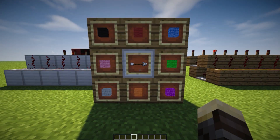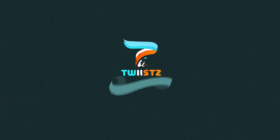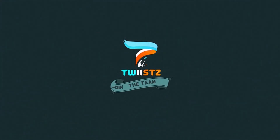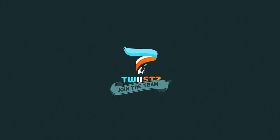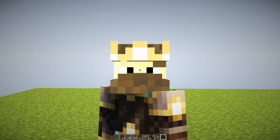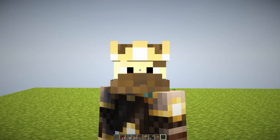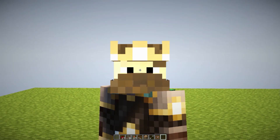If you guys are like me and you don't know how to make the 8-way selector, you're definitely going to love this video. My name is Damien and welcome back to another redstone tutorial.